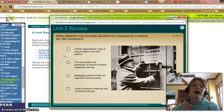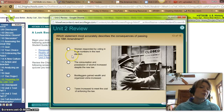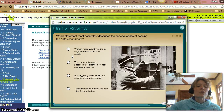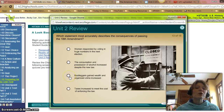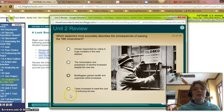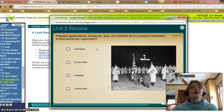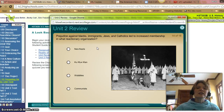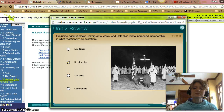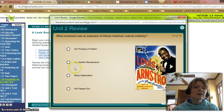Which statement most accurately describes the consequence of passing the 18th Amendment? Women did not respond by voting in huge numbers — that wasn't because of the 18th Amendment. The consumption and possession of alcohol increased despite the new law — I believe it actually did decrease some. Bootleggers gained wealth and organized crime increased — we know that did happen. Taxes increased to meet the cost of enforcing the law — that does not apply. It was C. Prejudice against Blacks, immigrants, Jews, and Catholics led to increased membership of the Ku Klux Klan. And what movement was an explosion of African American cultural diversity? The Harlem Renaissance.